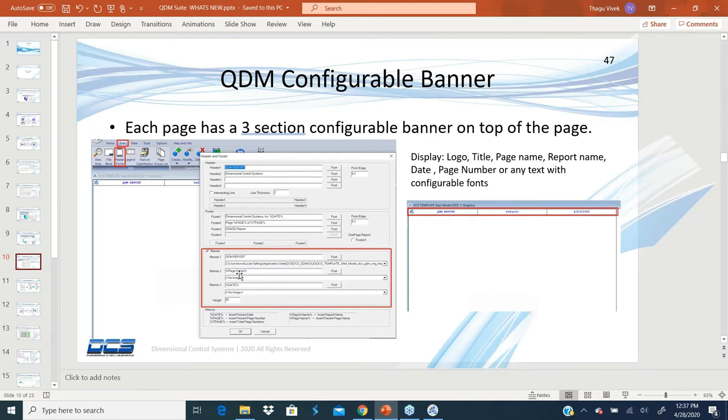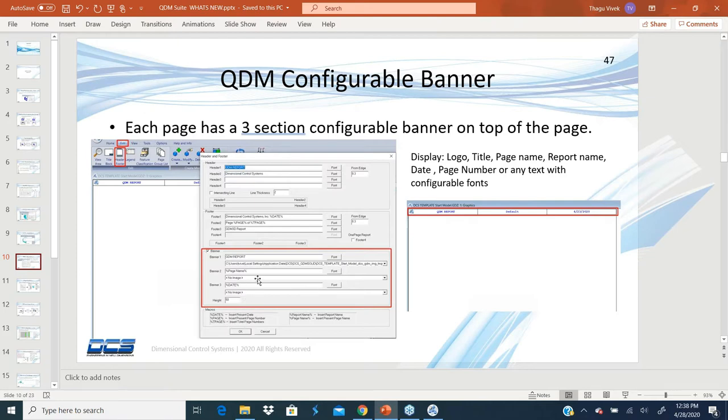Banner one, banner two, and banner three. In these three sections, you can put text and an image, or you can add macros which allow you to get the corresponding value and populate that particular section of the banner.